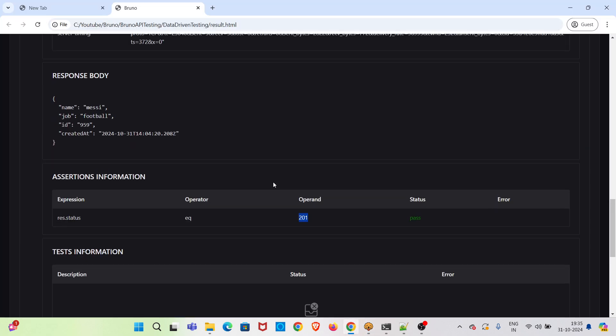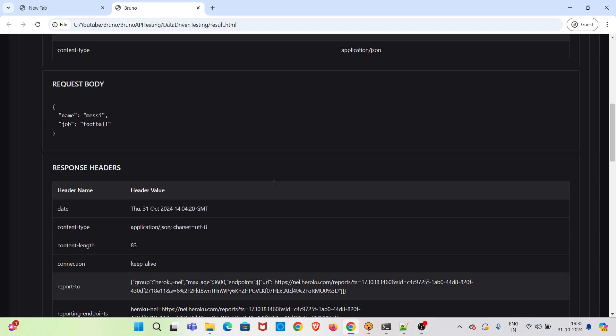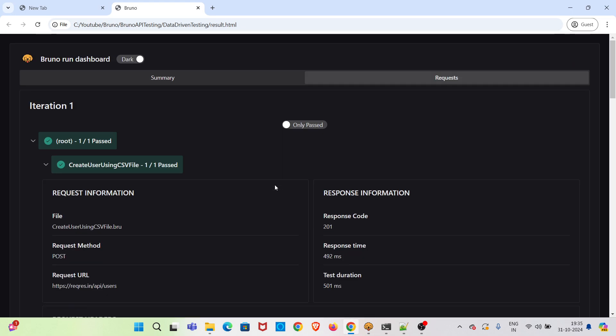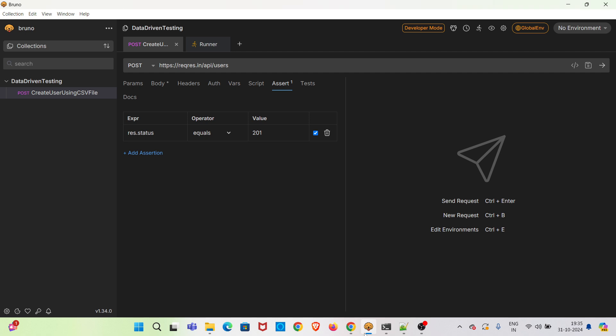So this is how you can make use of data driven testing using CSV in Bruno. For open source users, you have to use Bruno CLI in order to do data driven testing.